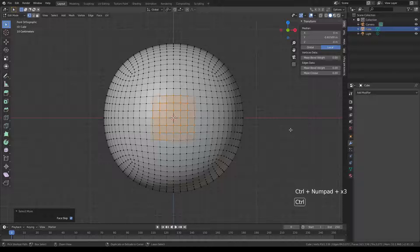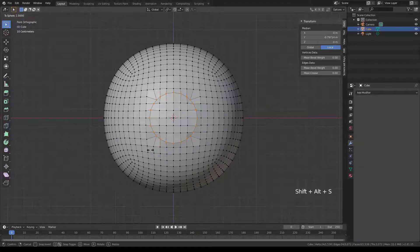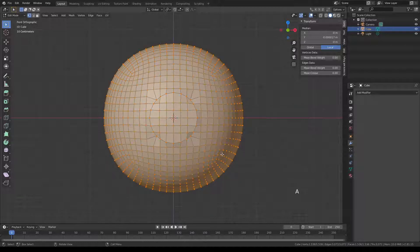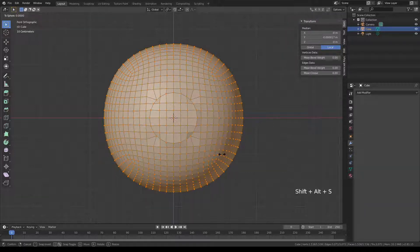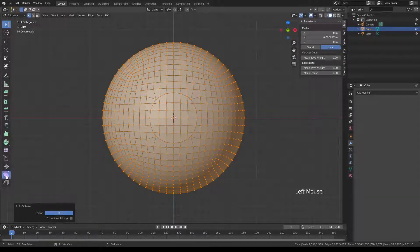Make sure your box tool is selected, or whichever selection tool you want. Press Ctrl Plus on the numpad three times. Then press Ctrl and drag-click the center vertices. Press Shift+Alt+S and drag all the way to the right to make it a perfect circle. Then tap A to select everything and go to Shift+Alt+S to use the 'to sphere' tool — you can also find it in Mesh > Transform > To Sphere.